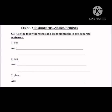Let us begin with the topic: homographs and homophones. Question number one — use the following words and their homographs in two separate sentences. Number one: 'firm.' Before solving, let us understand what a homograph is. You have already studied this — a homograph means a word with the same spelling and same pronunciation but a different meaning.